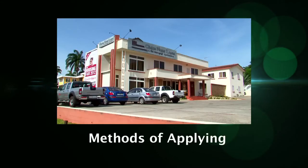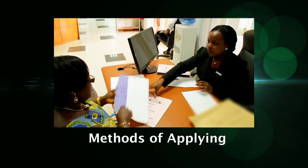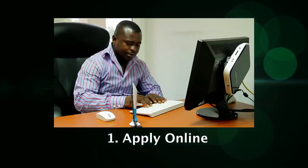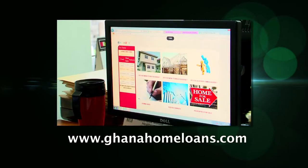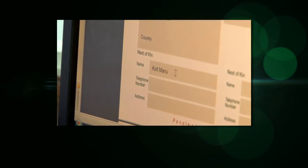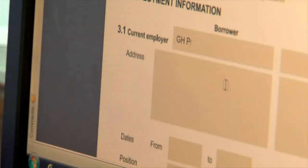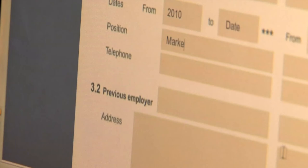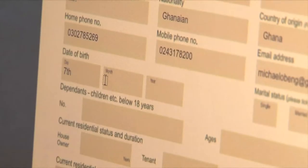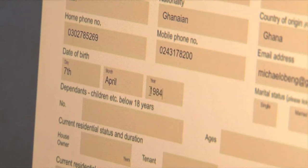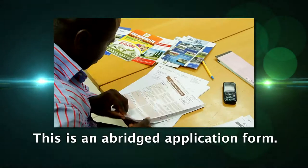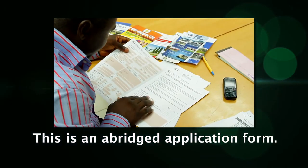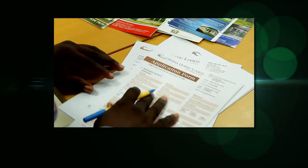Ghana Home Loans allows you several options to submit a mortgage application. 1. Online: You may visit www.ghanahomeloans.com and submit an online application. If you cannot visit our office due to work commitments or because you live outside Accra, the online application form is the fastest way to get the application process in motion and obtain a response from us. However, please note that this is an abridged application form, and you will still need to submit the standard application form in due course.